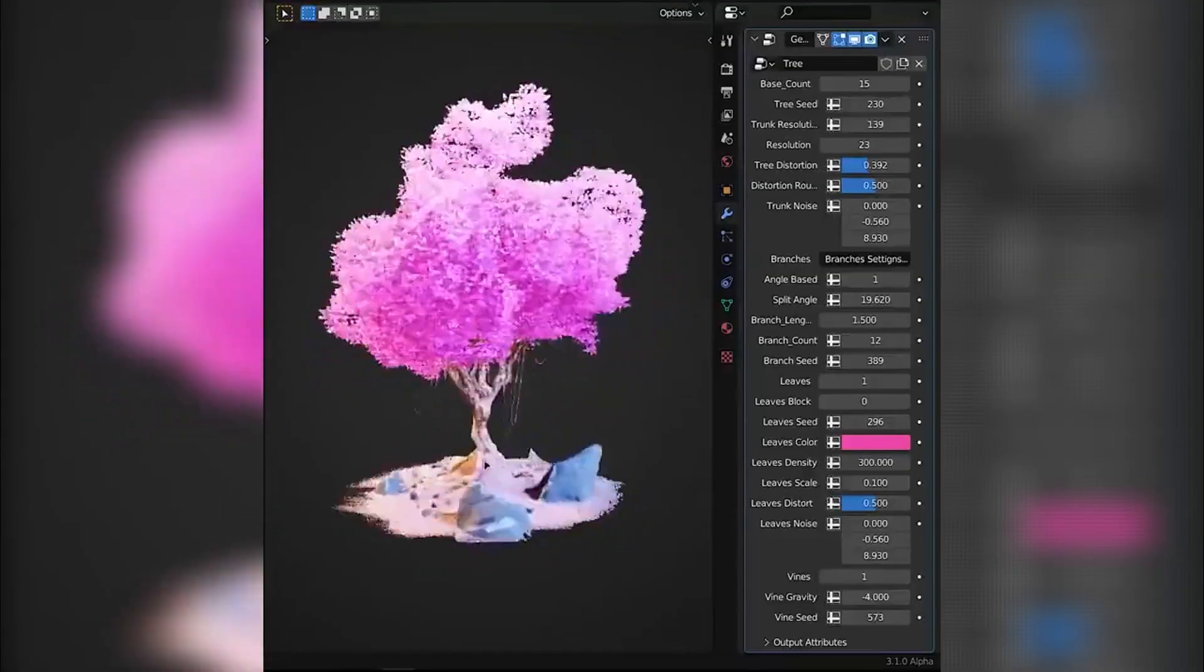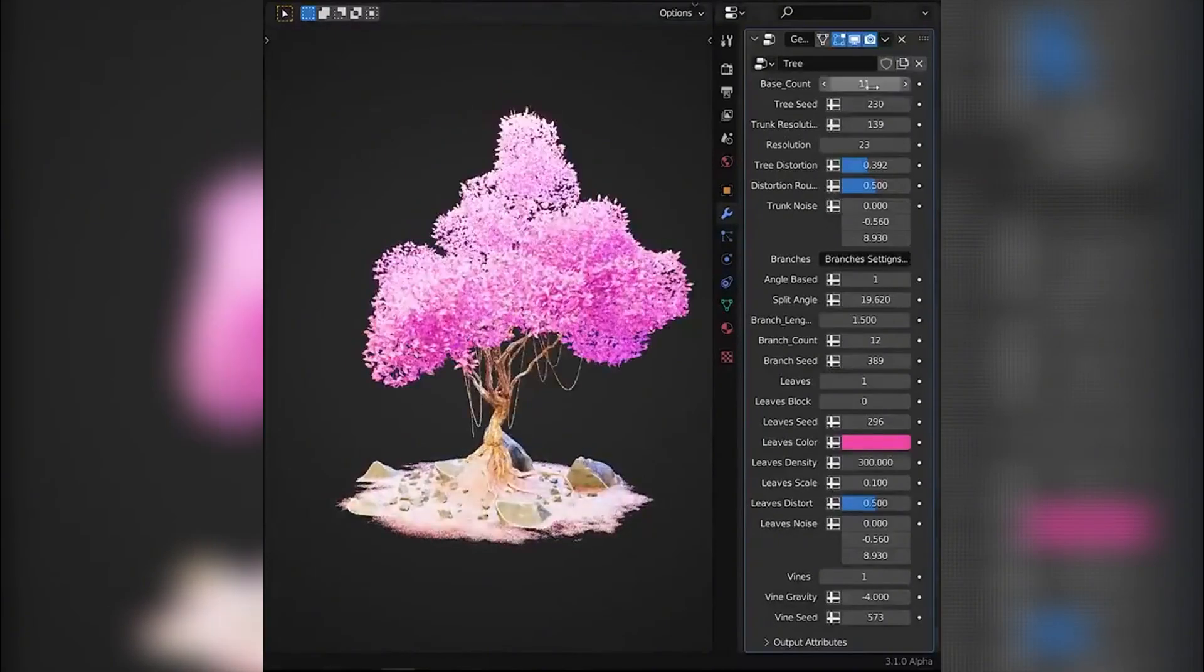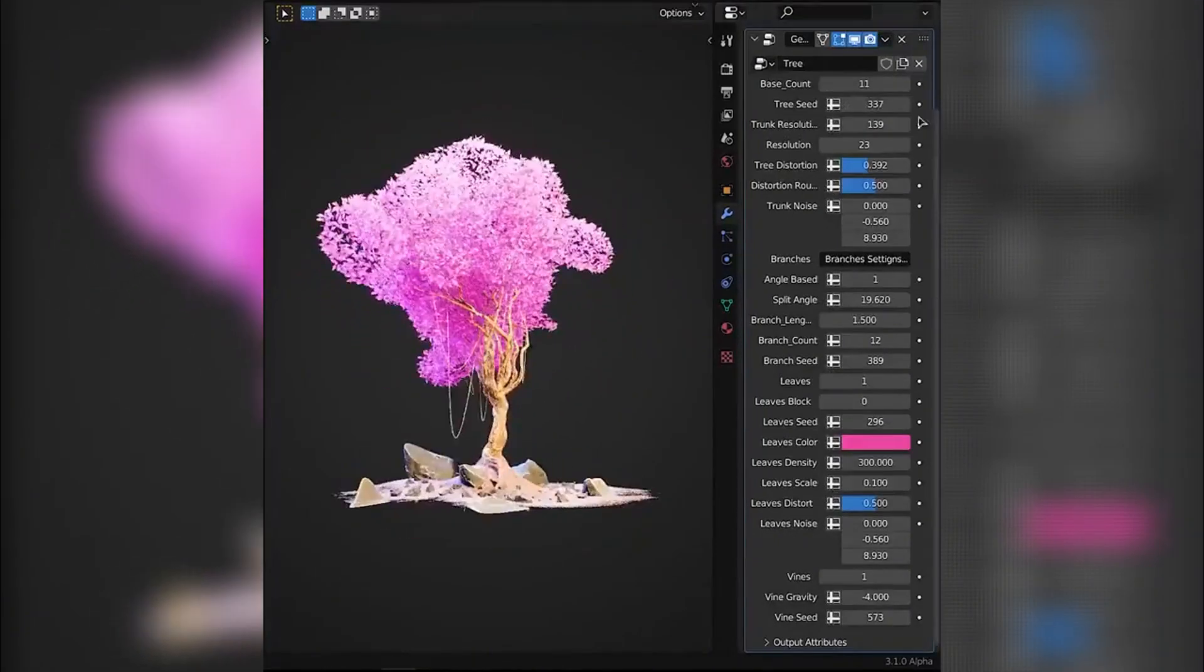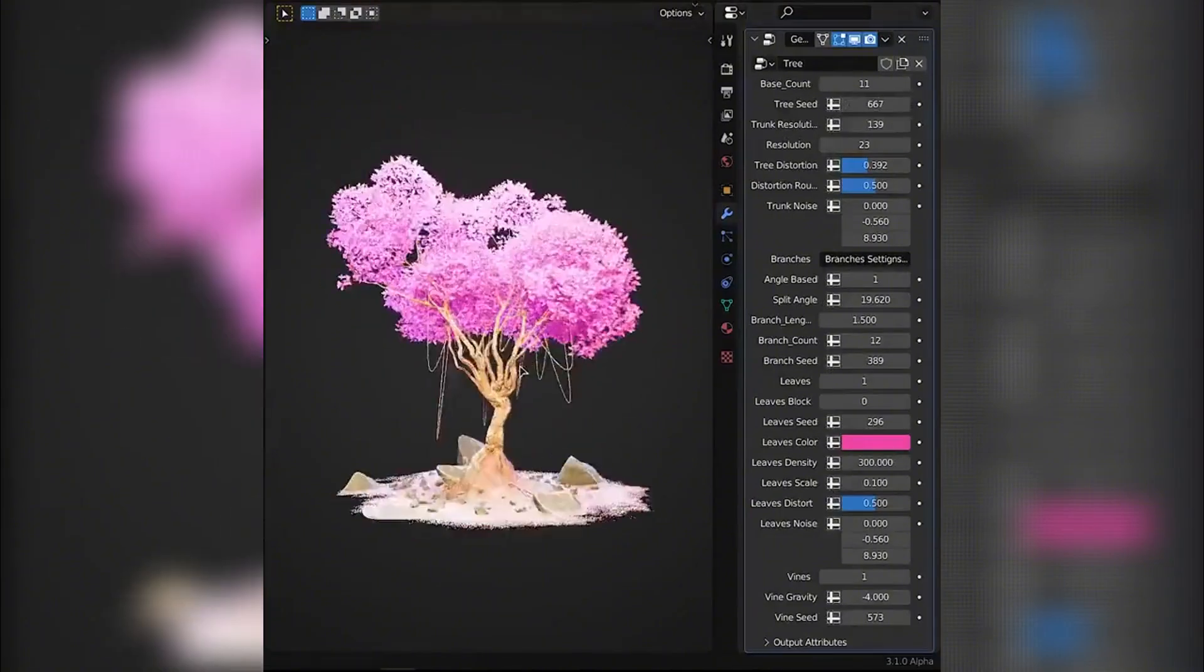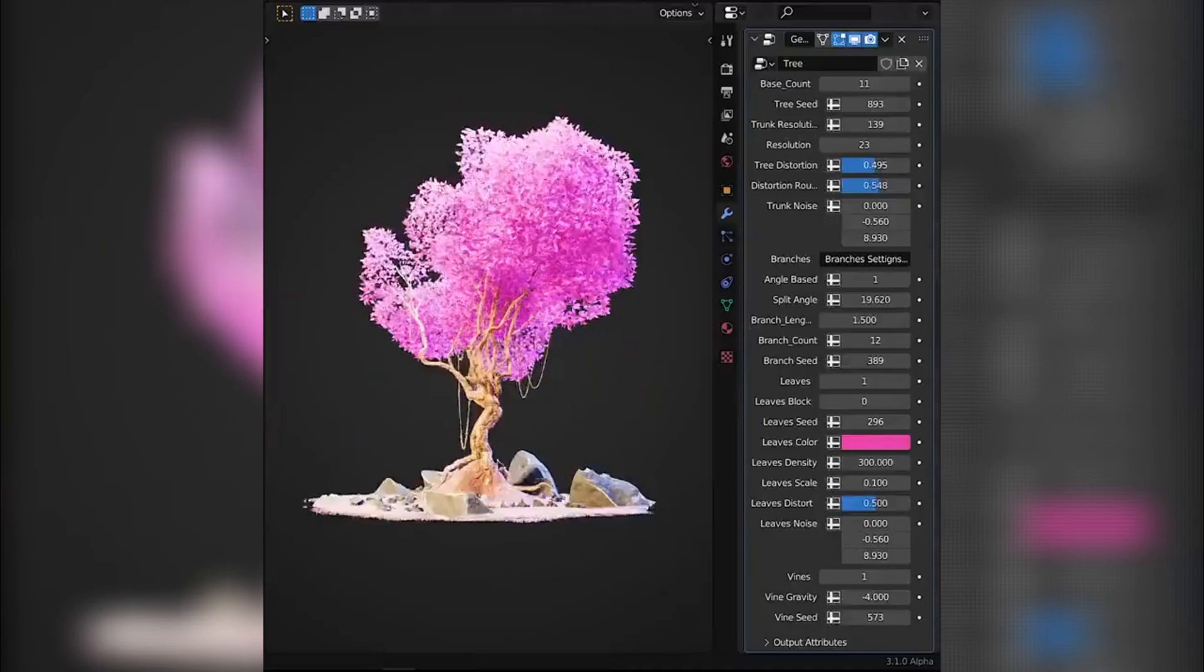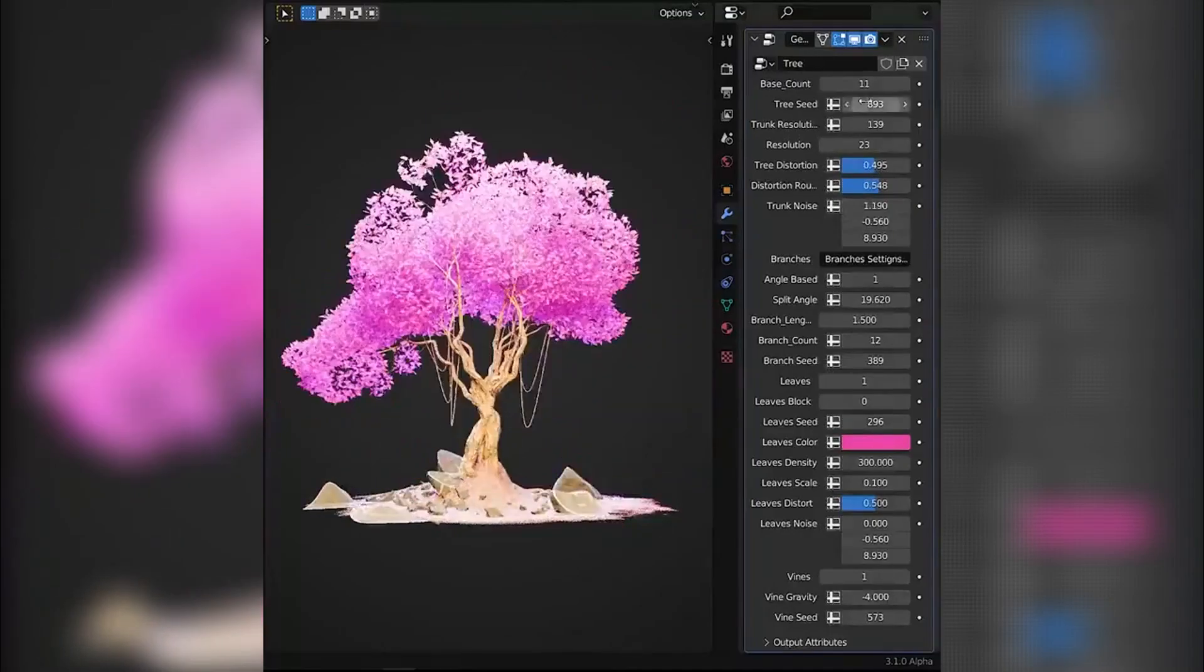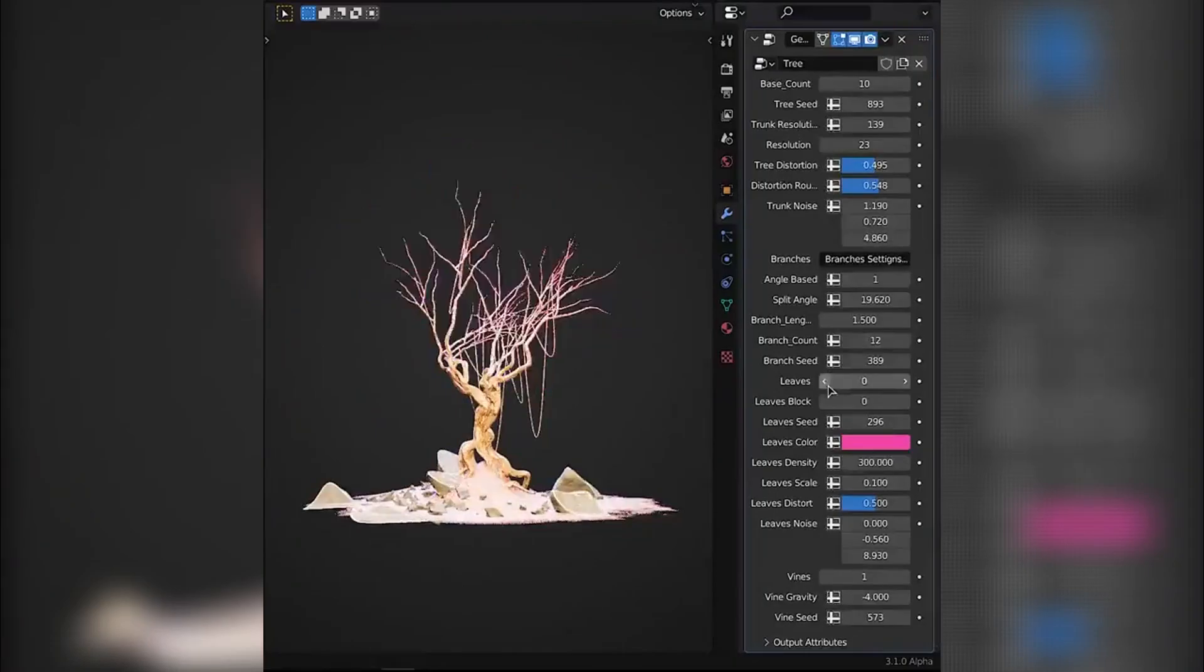Stylized Fantasy Tree Generator is an incredible free Blender add-on created by tools developer RC12, also known as Rahul Chaudhary. If you've been looking for a quick way to add beautiful stylized trees to your fantasy scenes, games, or animations, this tool is exactly what you need.